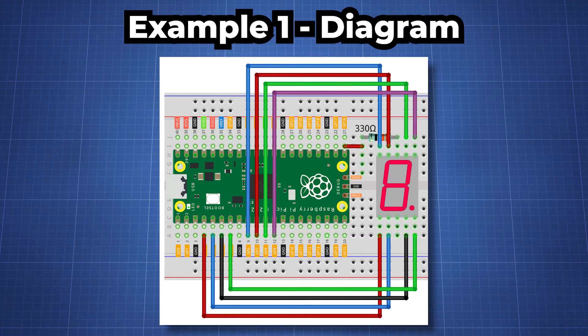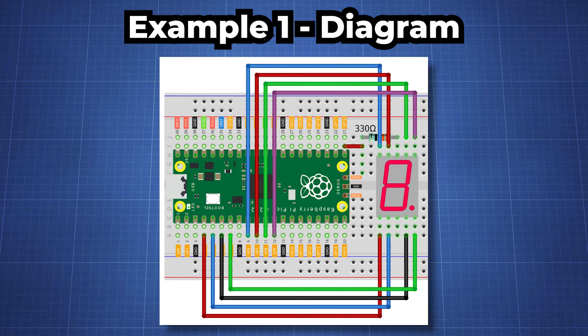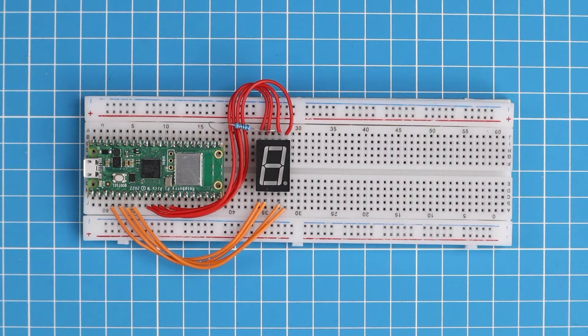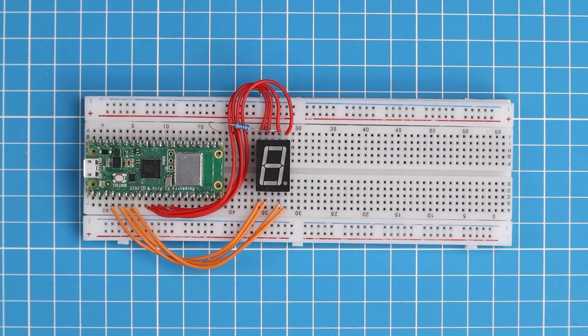You can use the following diagram to build your circuit. After building your circuit you should have something that looks like this.